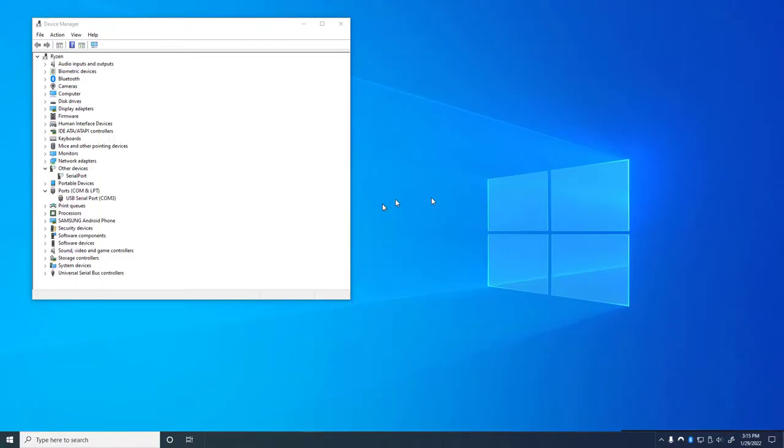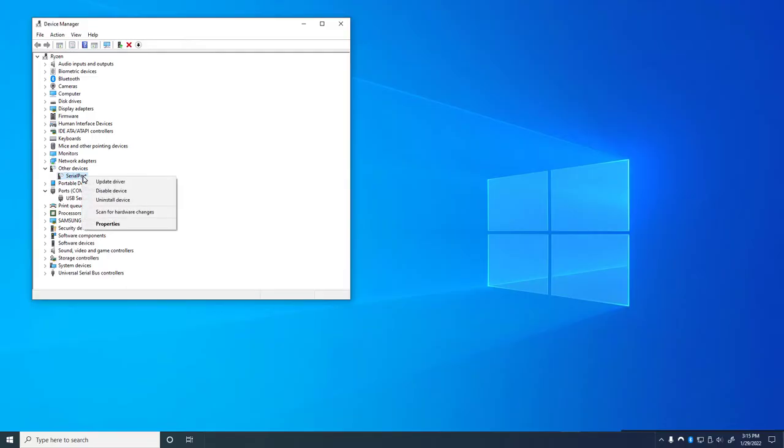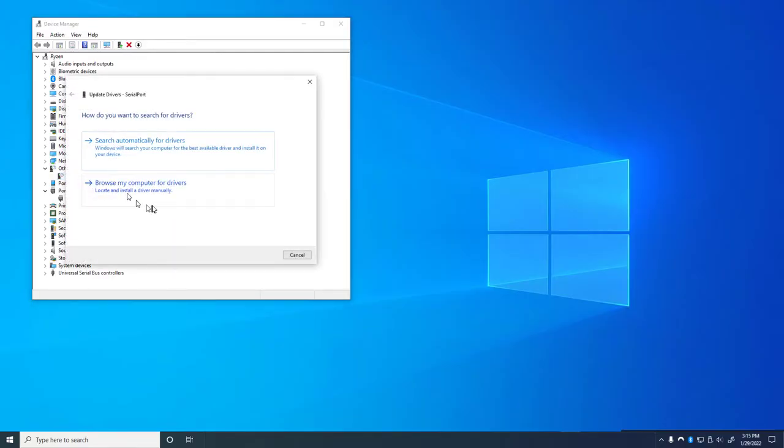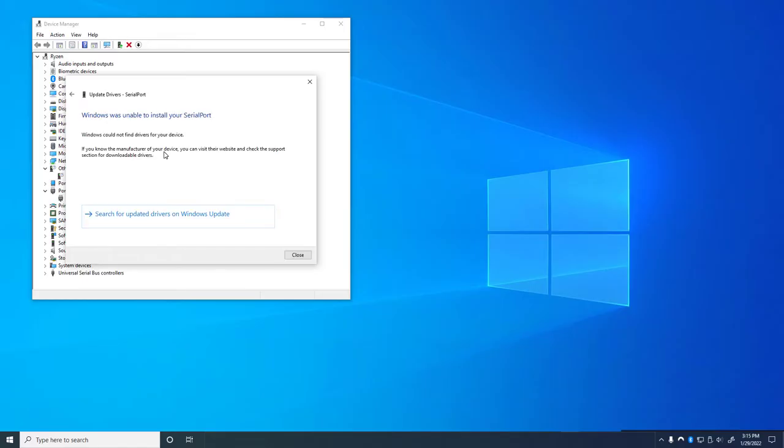So we're at this point: some of the drivers are installed, but the serial port for some reason seems a little questionable. We could try to update the driver and see whether or not Windows can find it, but it cannot.